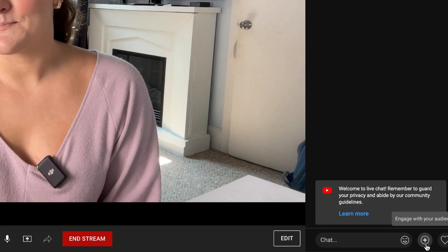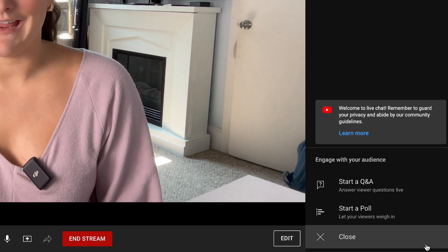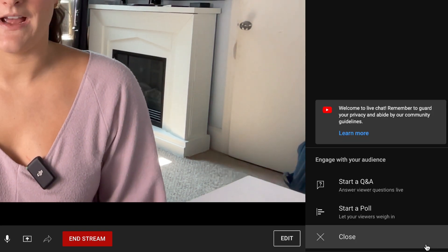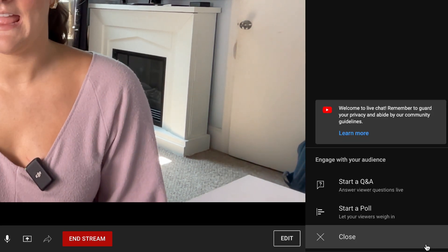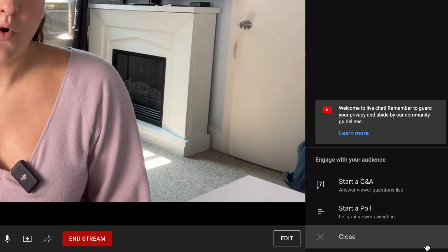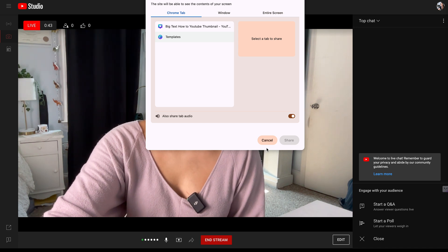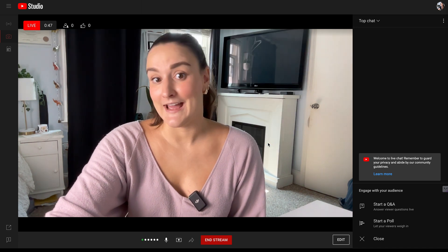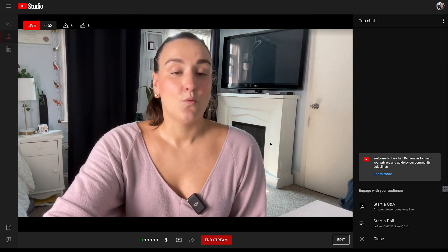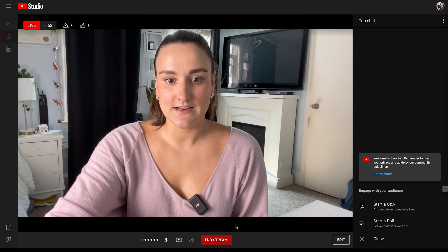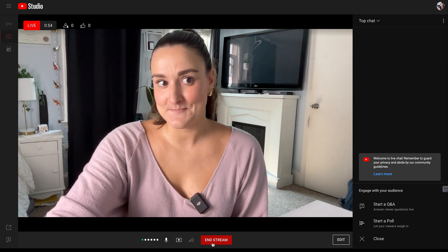Down here with the plus button, you can engage with your audience by starting a Q&A or starting a poll. Along the bottom, you have the option to share your screen for added visuals. When you're done streaming, select end stream.